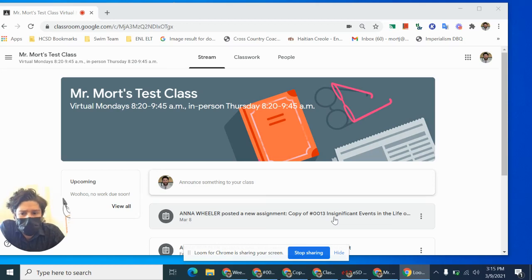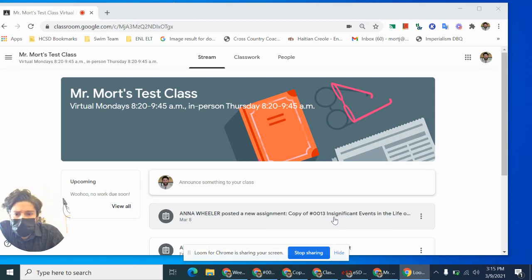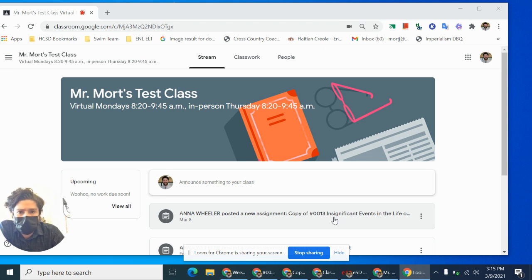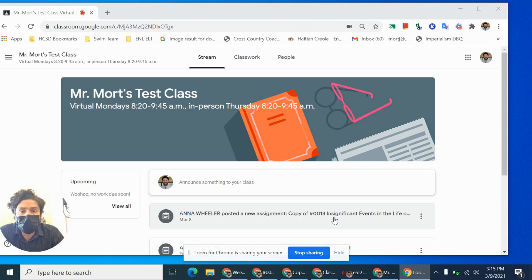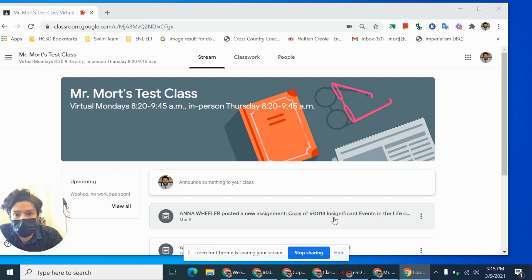Hello class. Today we're going to review how to look at feedback from your teachers and look at the rubric to improve your writing and resubmit for a better grade.